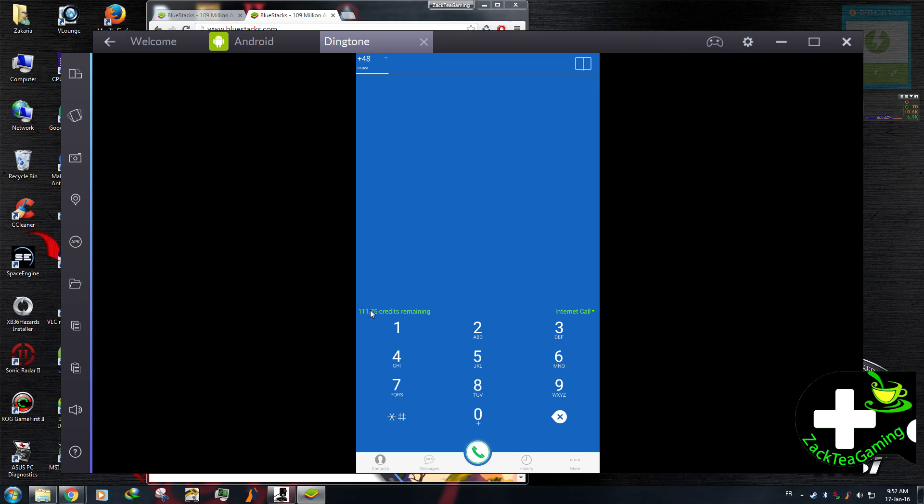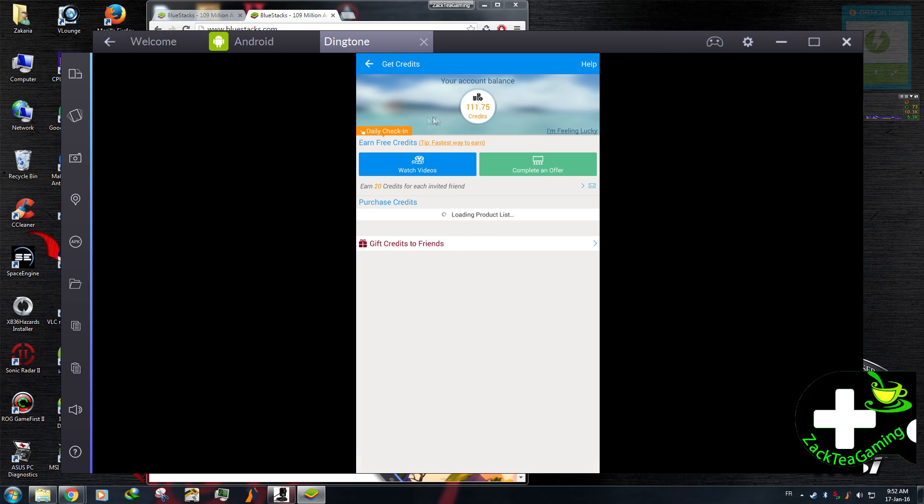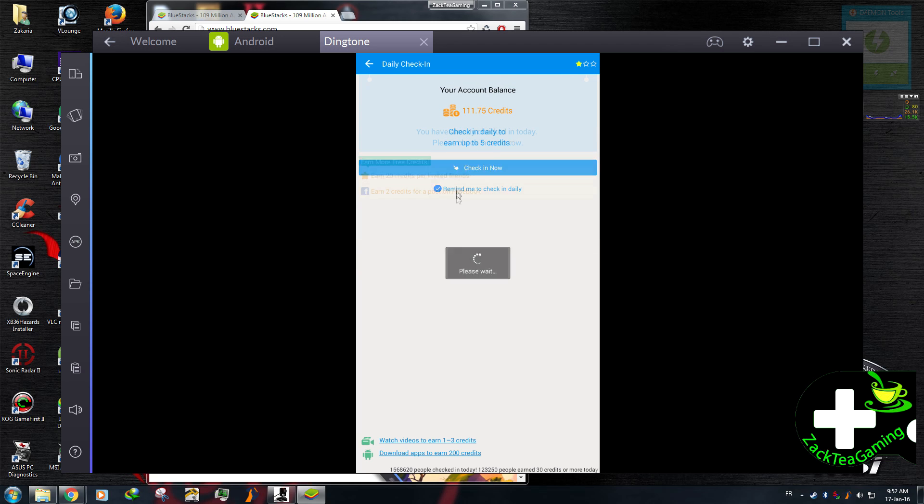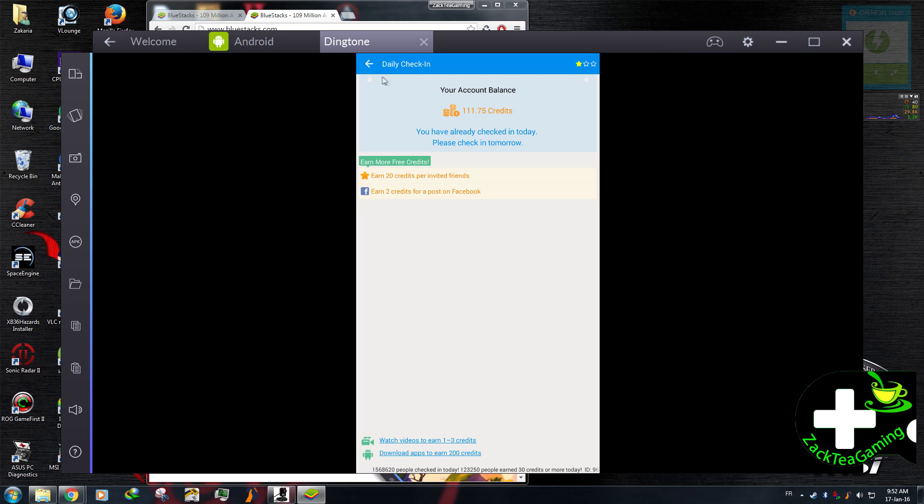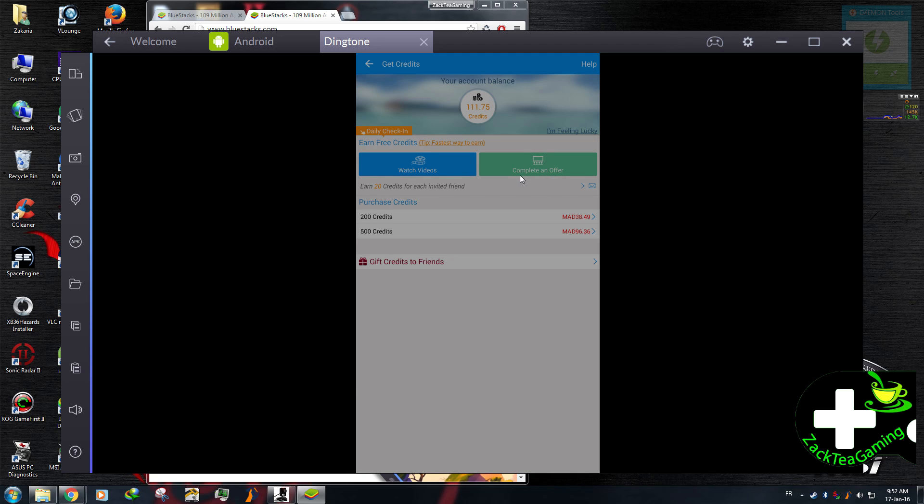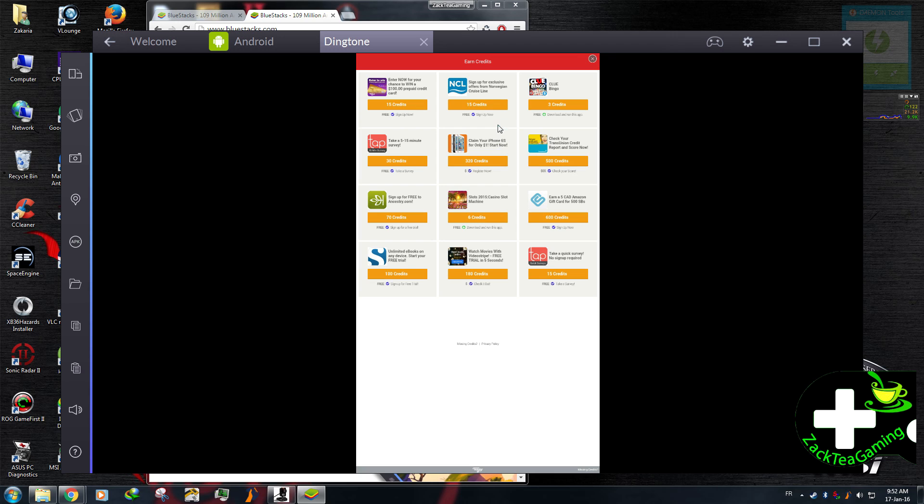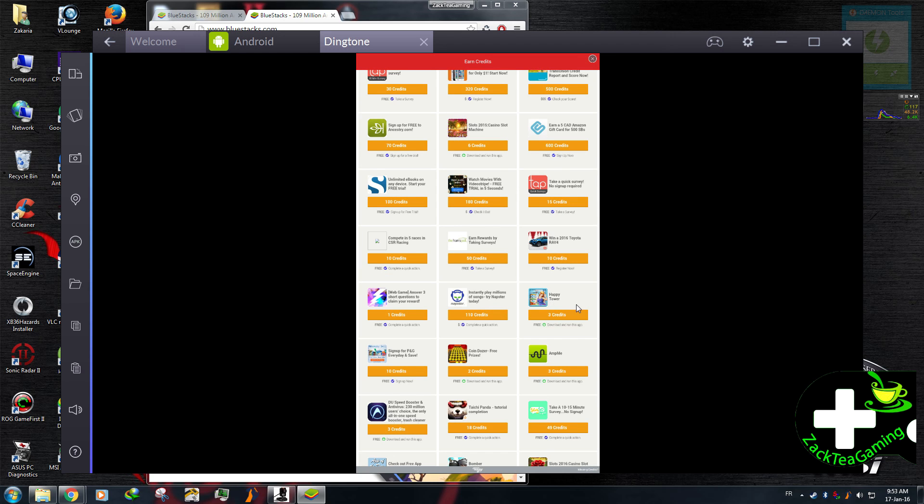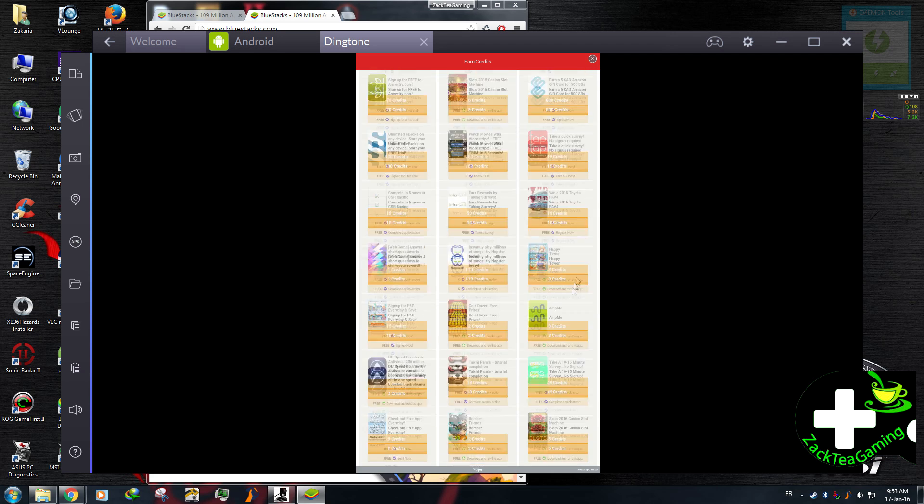You're gonna download the credits you need to make free phone calls with. You can earn them easily. You can daily check. I've already done that. Or you can watch videos. Or you can complete offers. This is the pretty easiest part. It can give you more credits than you would expect. You can choose which one you want. It's up to you.